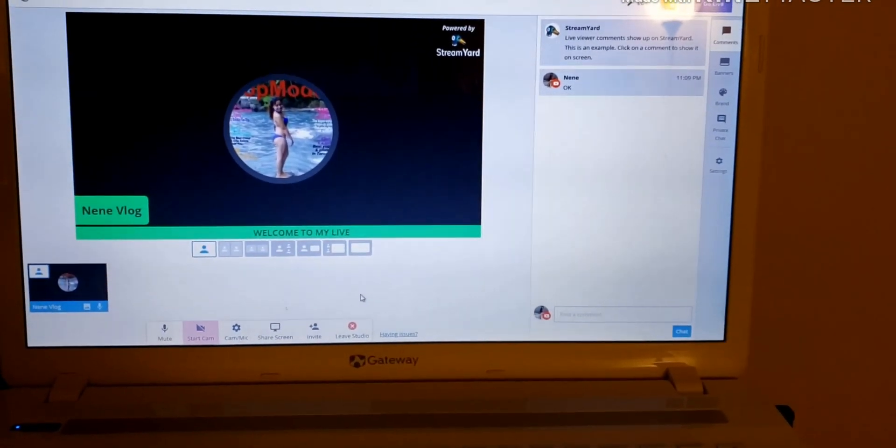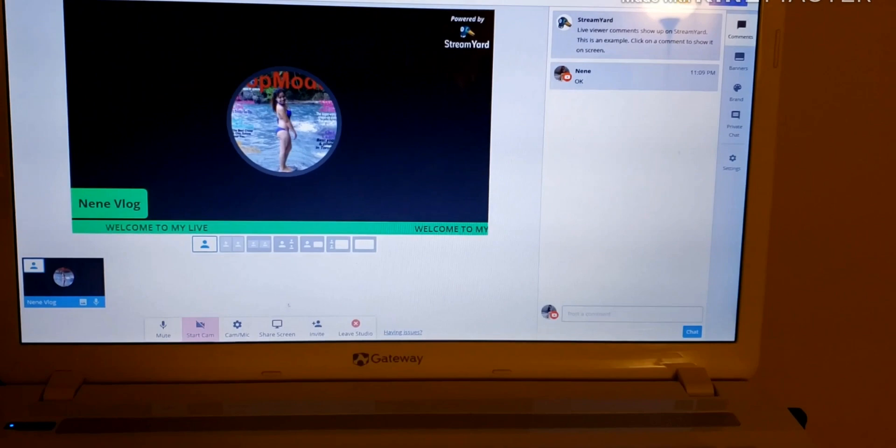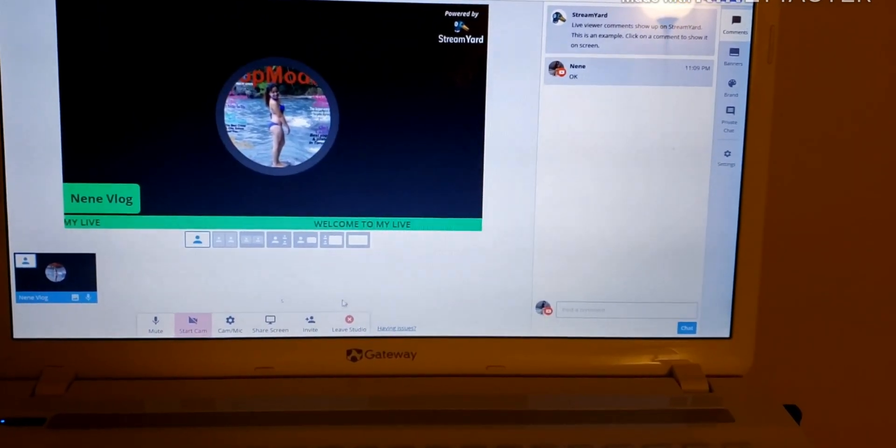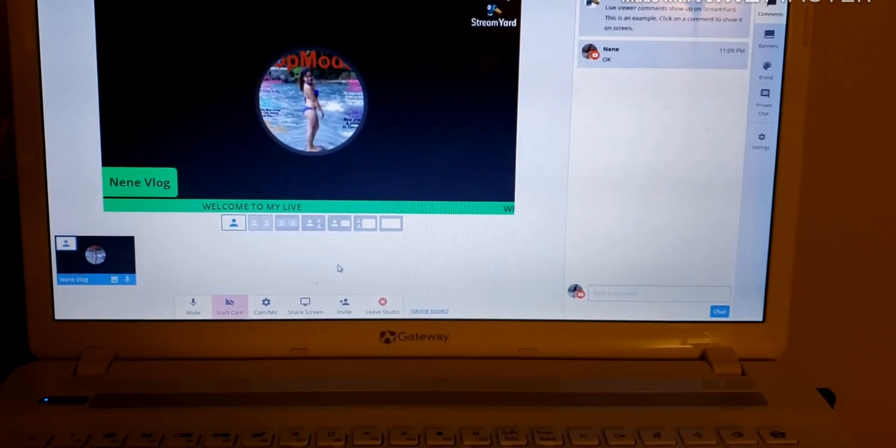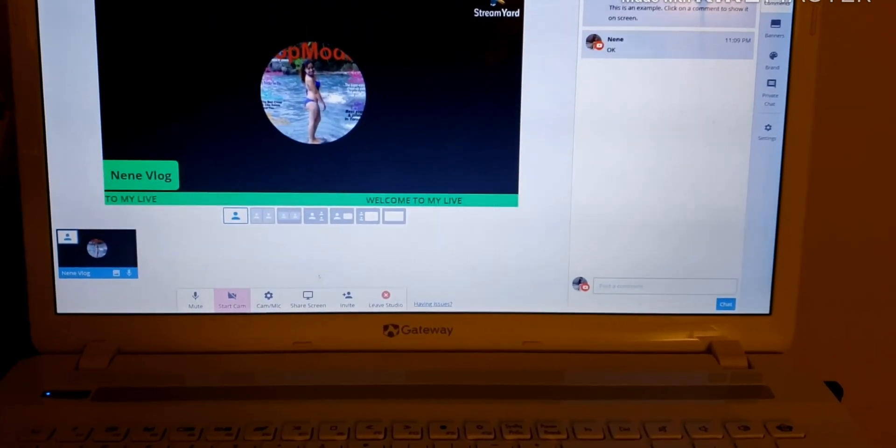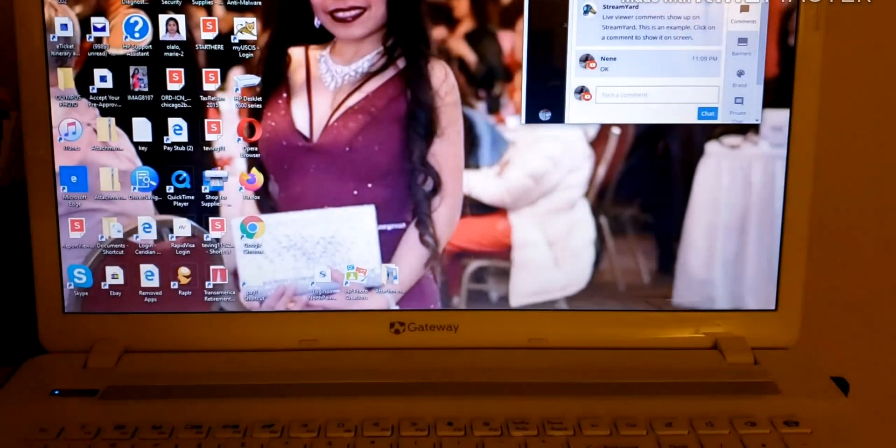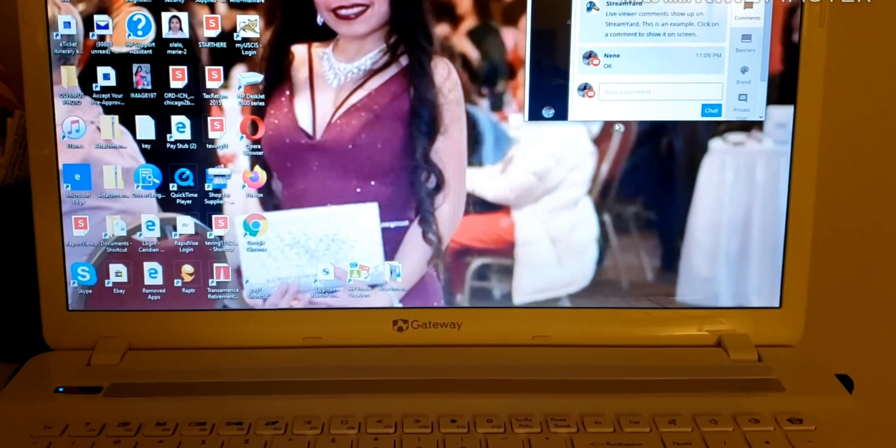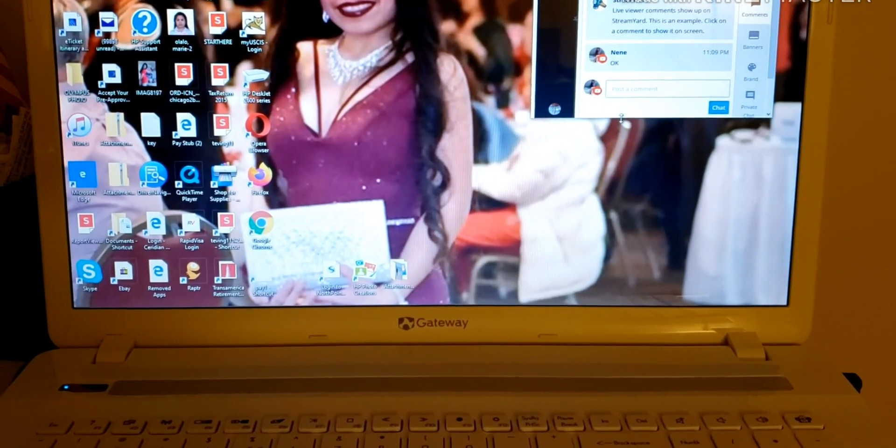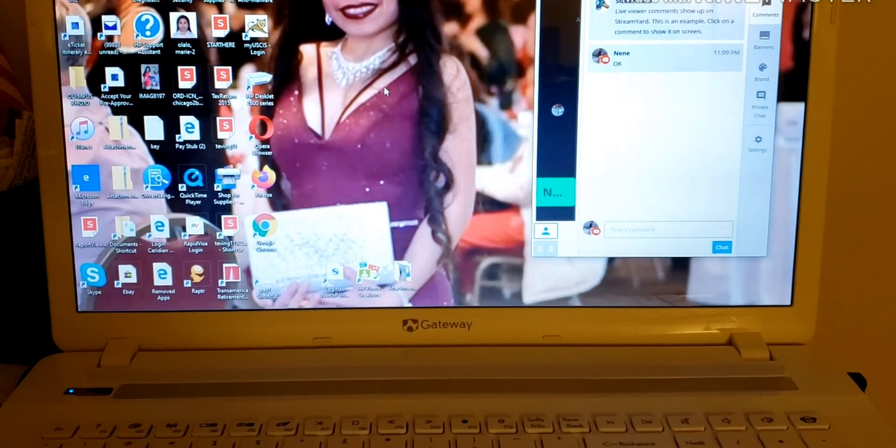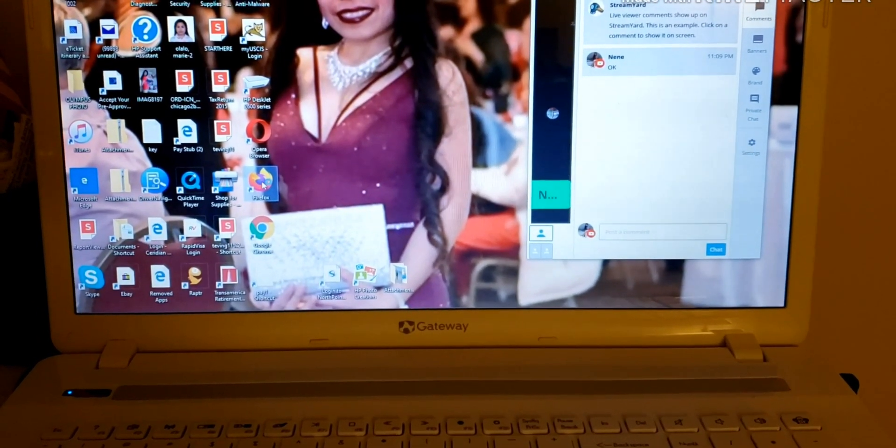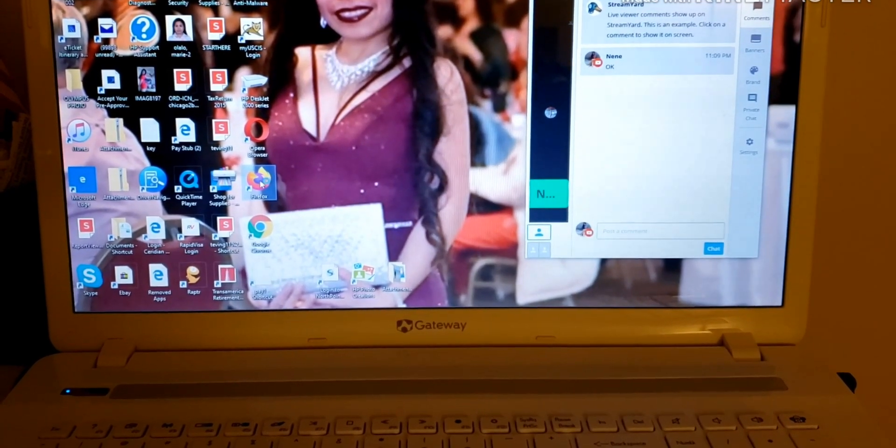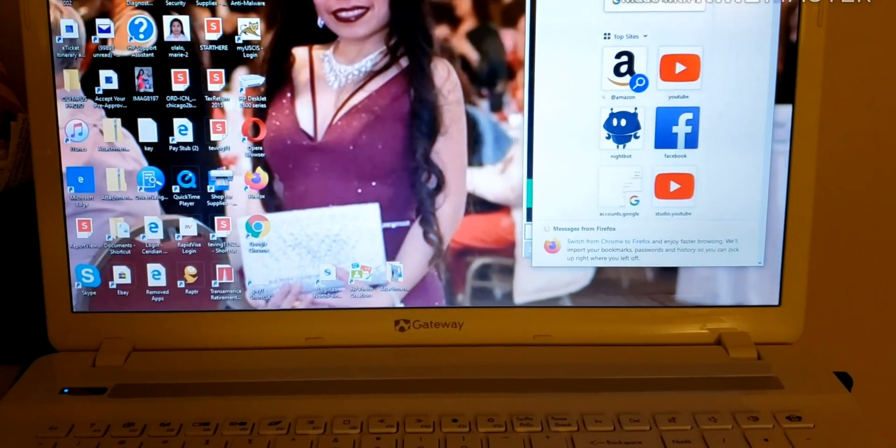And then if you'd like to, you know, show another screen, if you have a guest and you want to show their video, you have to minimize it. And then open the other window.